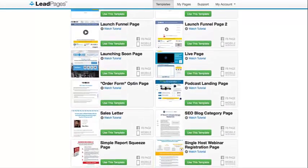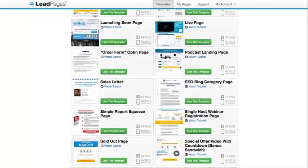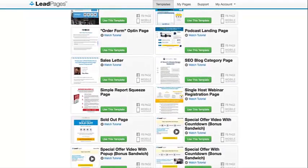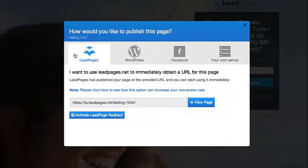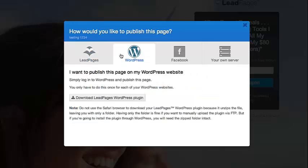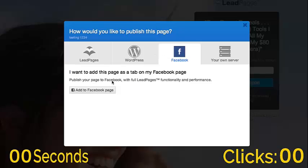You name it, we needed a page for it. So we wanted this wide selection of the best converting pages we could possibly find, and we wanted any of the pages to be publishable in as many places as possible. We needed to publish pages through our own servers, we needed to be able to quickly publish pages through WordPress, and as social media became more important, we definitely needed an easier way to publish pages to Facebook — which, by the way, here you can do it in under 10 seconds.